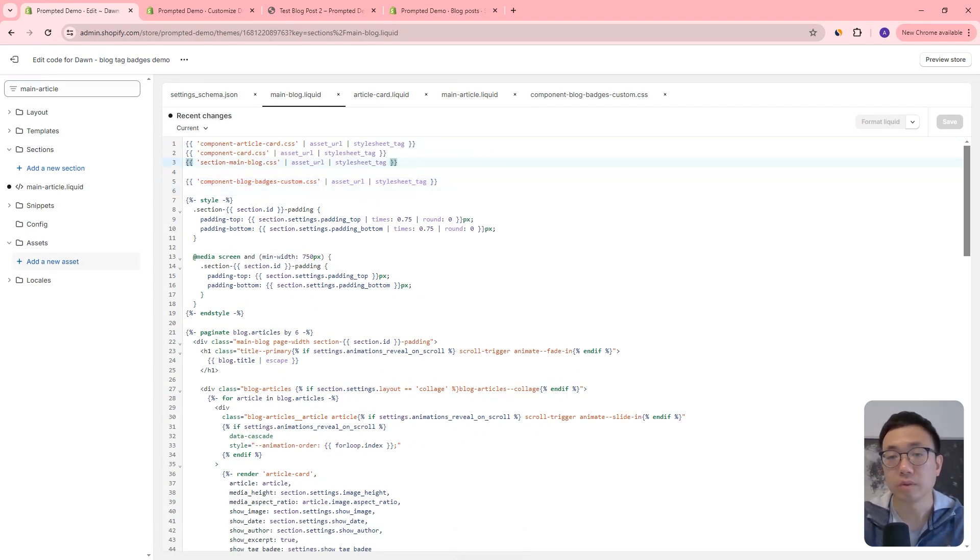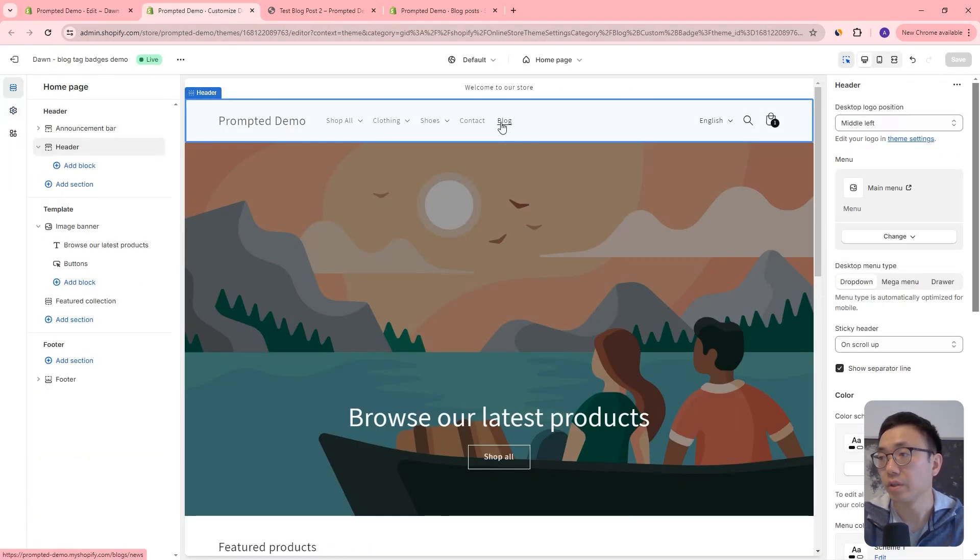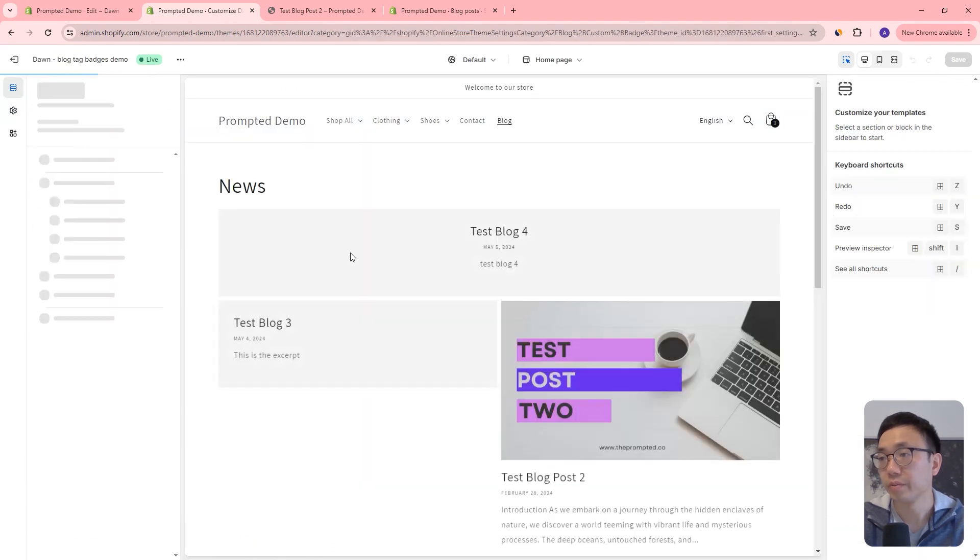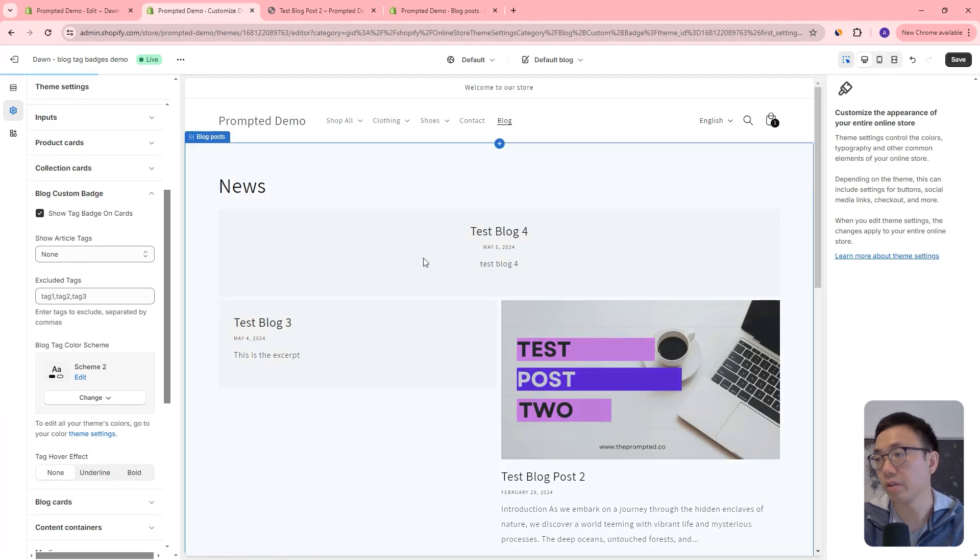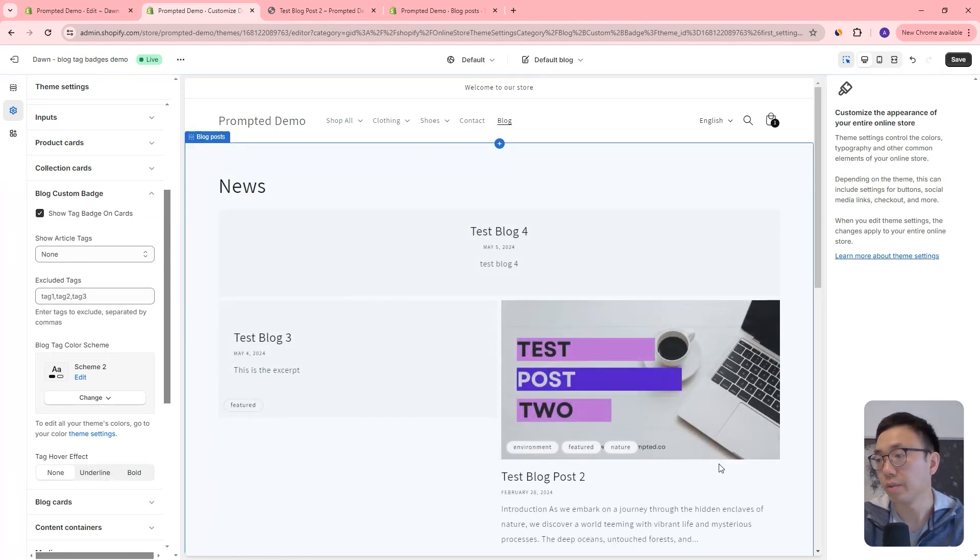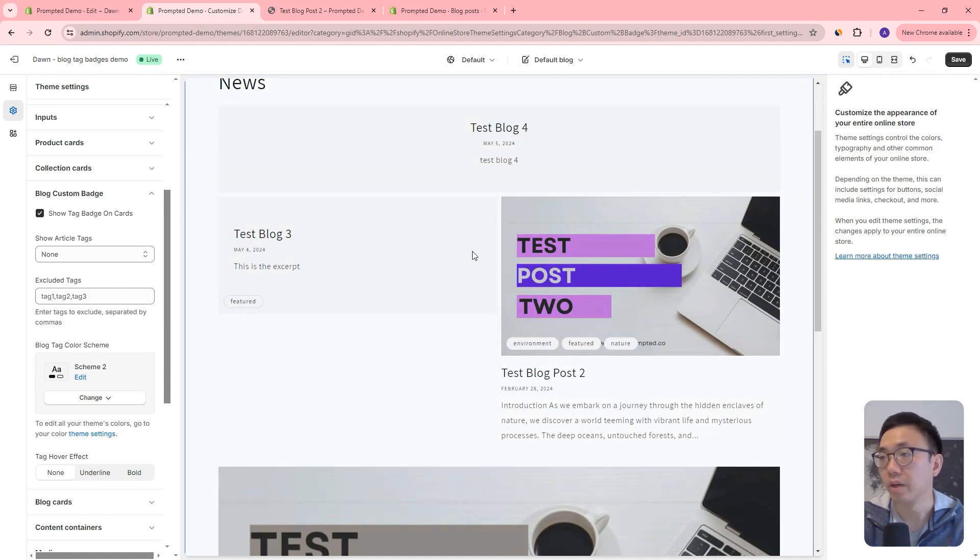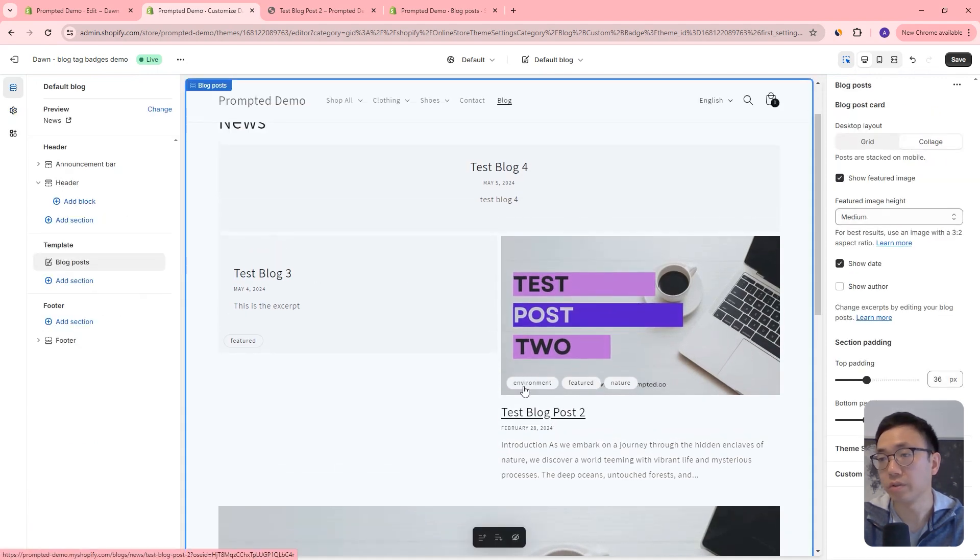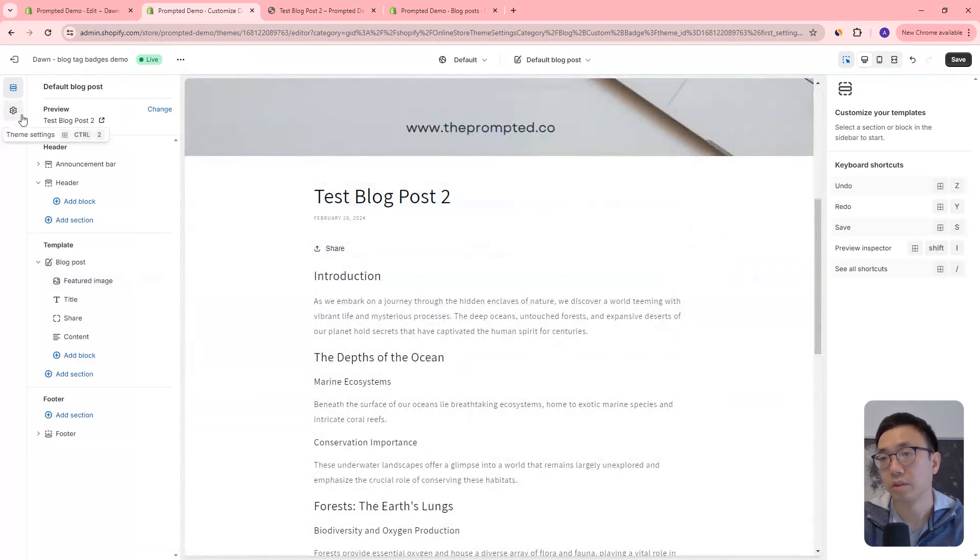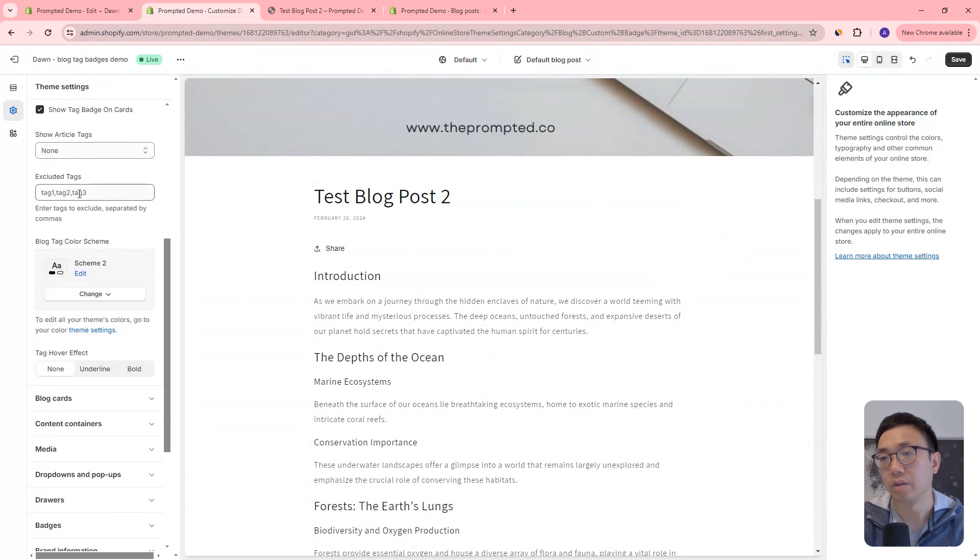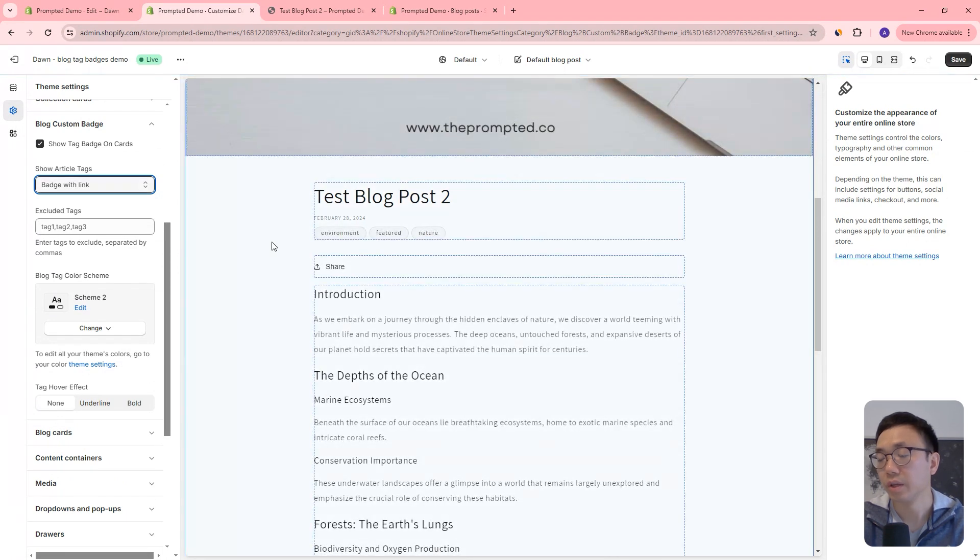Okay, so that's all the code changes, we can jump back into our theme editor. And if we go to our blogs area, and go back to our settings and show tag badge on cards, then they show up right there, just like before. And then we can also get them to show on the articles. So we can hop into an article. And we can show with link or no link. So let's say with link. And there we go, that's pretty much it.